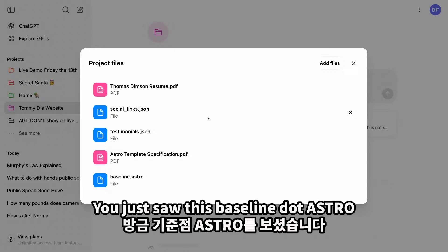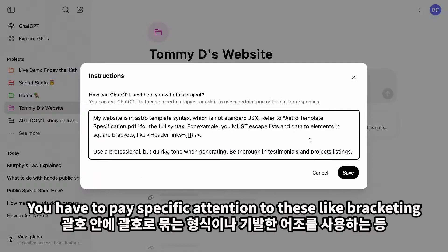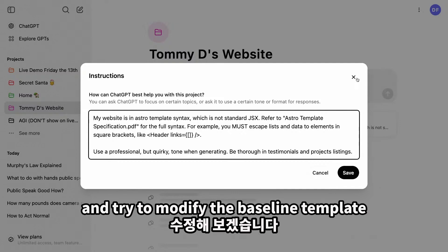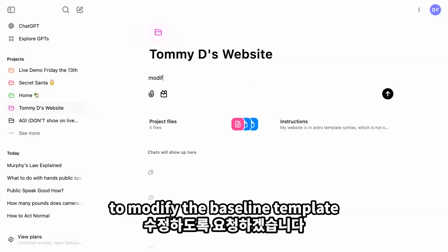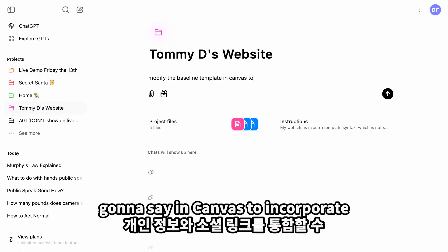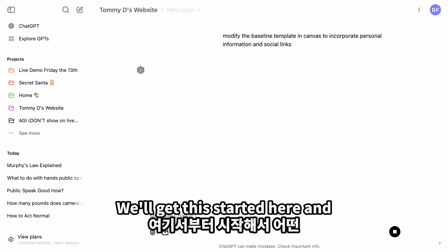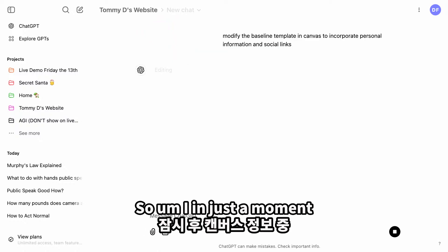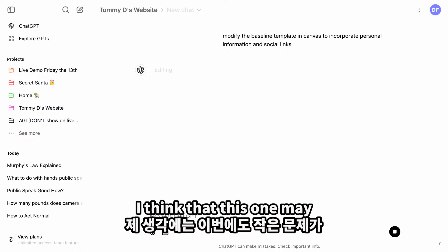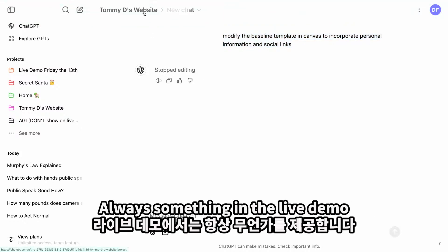I've also uploaded the baseline.astro file. In my custom instructions I told the model to pay specific attention to the bracketing formats and to use a quirky tone. Let me get started and try to modify the baseline template. I'm going to ask it, in Canvas, to incorporate personal information and social links. There's always something that goes wrong in a live demo on Friday the 13th.